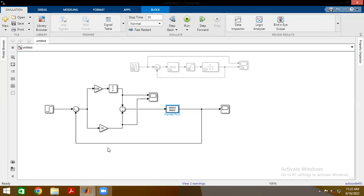So at steady state, we should see that essentially the output from the proportional part is zero, because at steady state, we generally don't want anything coming out of here. Whereas this should just give us enough output to maintain zero steady state error.